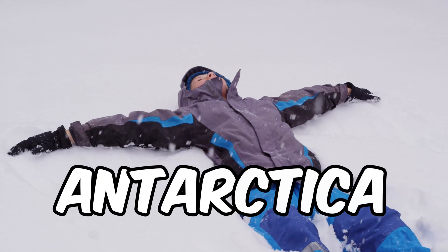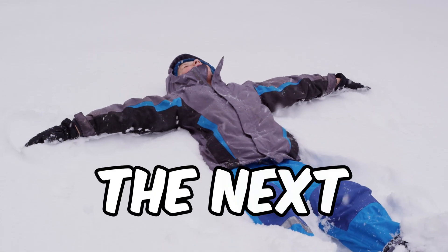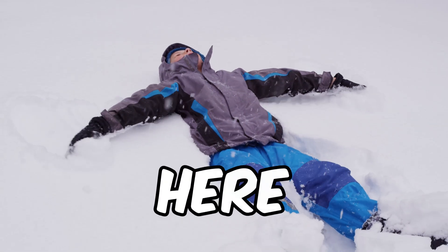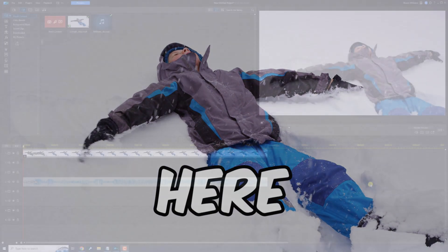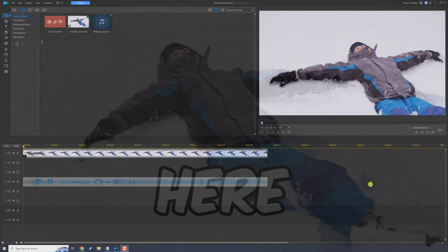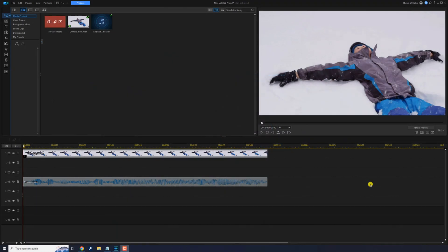We just landed in Antarctica and we're gonna survive the next 50 hours here. I'm gonna show you how to rock a Mr. Beast style YouTube intro using PowerDirector. Let's go beast mode.